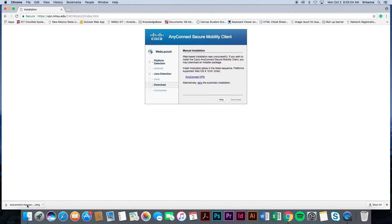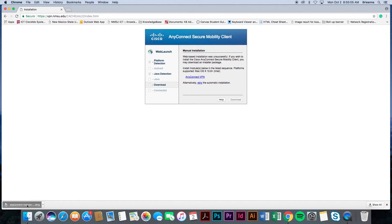Depending on your internet browser, the location of this download will vary. However, for Google Chrome, you will see it located on the bottom of the internet window or in your computer's download folder.